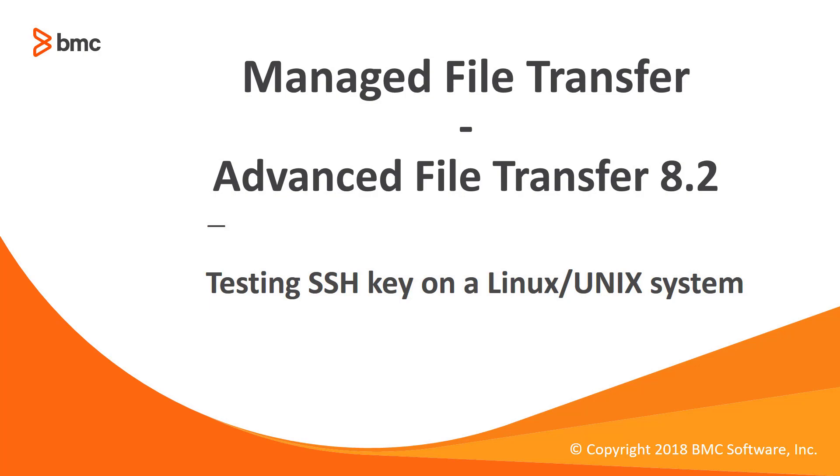Welcome to support videos for Control-M Workload Automation video series. Today we will be testing an SSH key generated with Control-M Managed File Transfer or Advanced File Transfer 8.2 or higher.